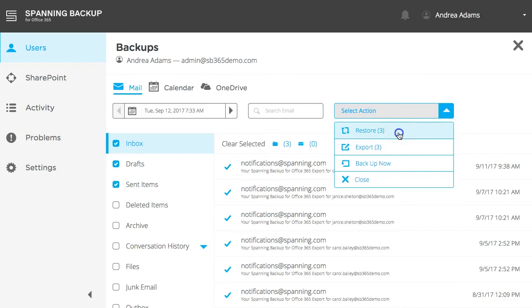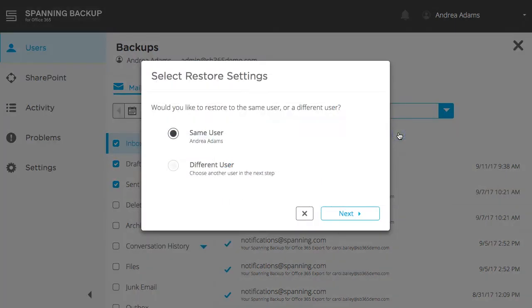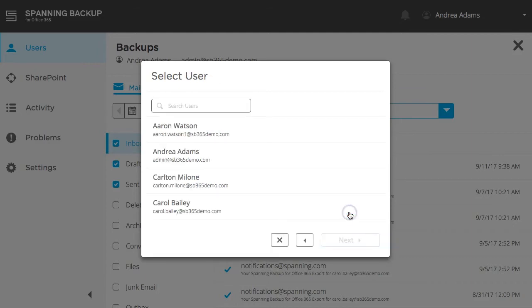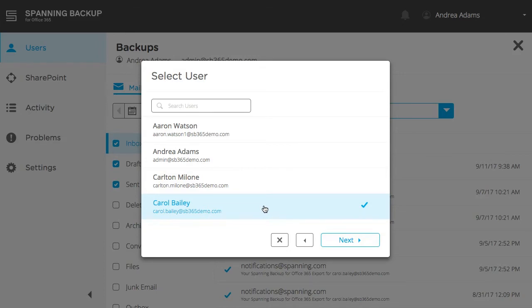As an admin, you have the option to choose to restore the selected emails back into the same user's account or into any other user's account. This is especially helpful in the case where an employee has left the company and you want to restore content into their manager's or backfill's account. End users are also able to access and restore their own backed-up data, but only with the option to restore it to their own account.